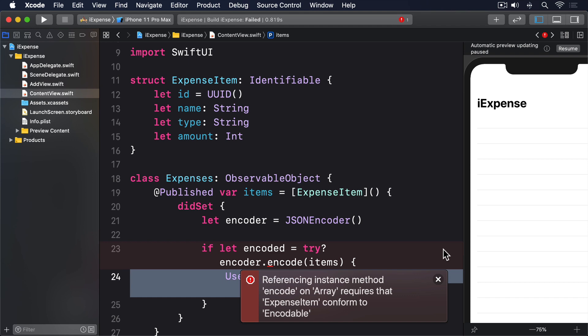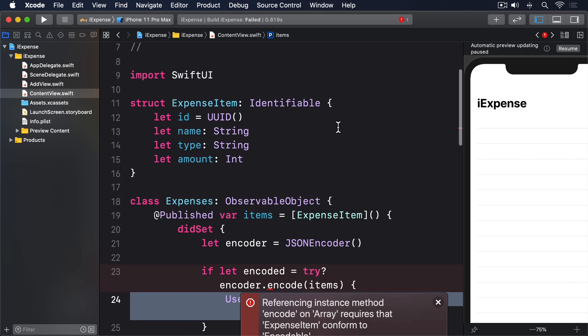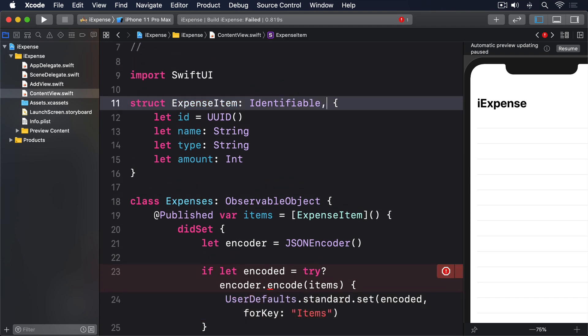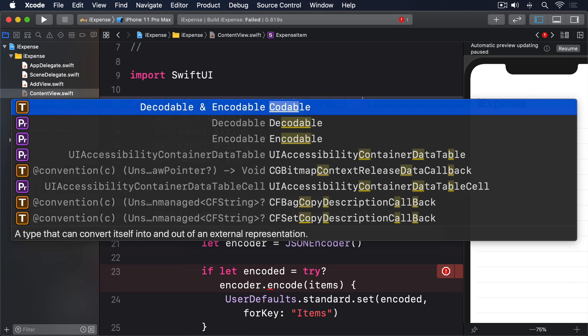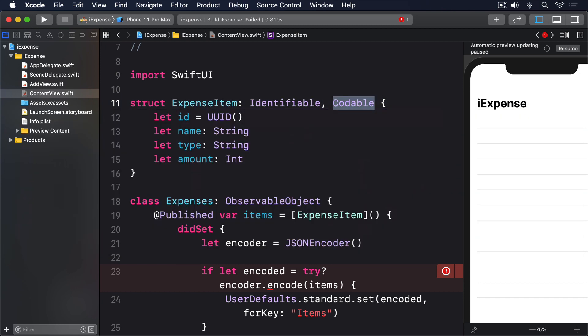Helpfully, we don't have to do any work other than add Codable to ExpenseItem like this. Swift already includes Codable conformances for the UUID, String, and Int properties of ExpenseItem, and so it's able to make ExpenseItem conform automatically as soon as we ask for it. With that change, we've written all the code needed to make sure our items are saved when the user adds them.